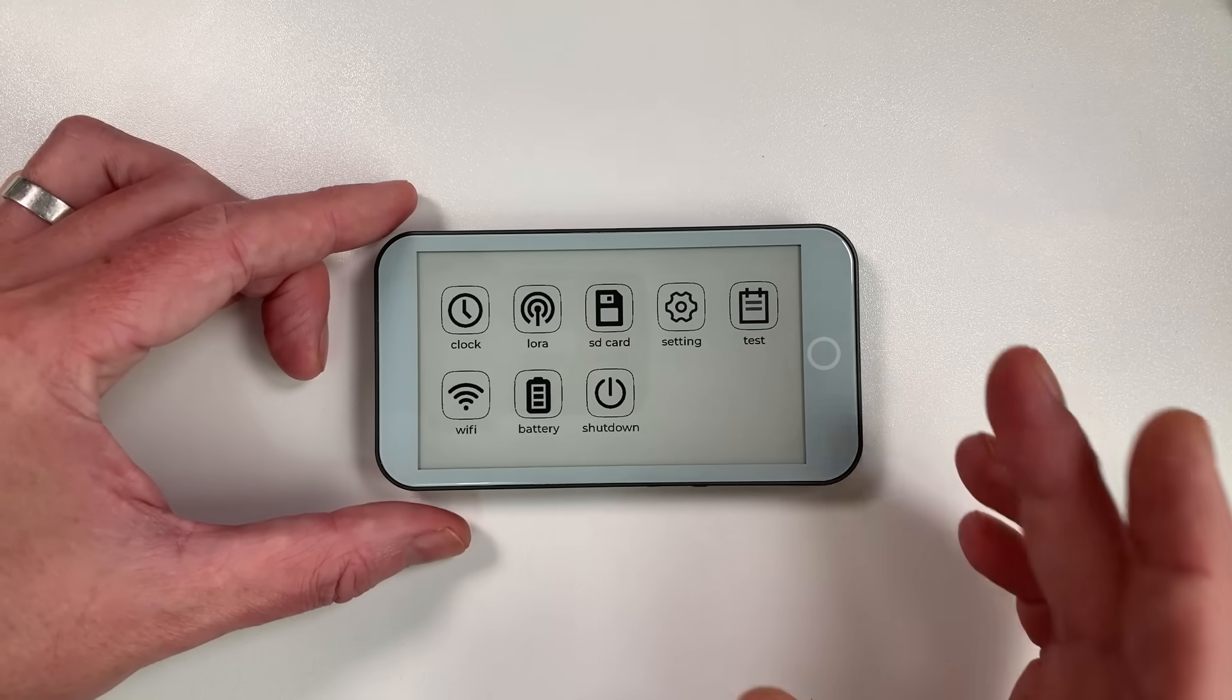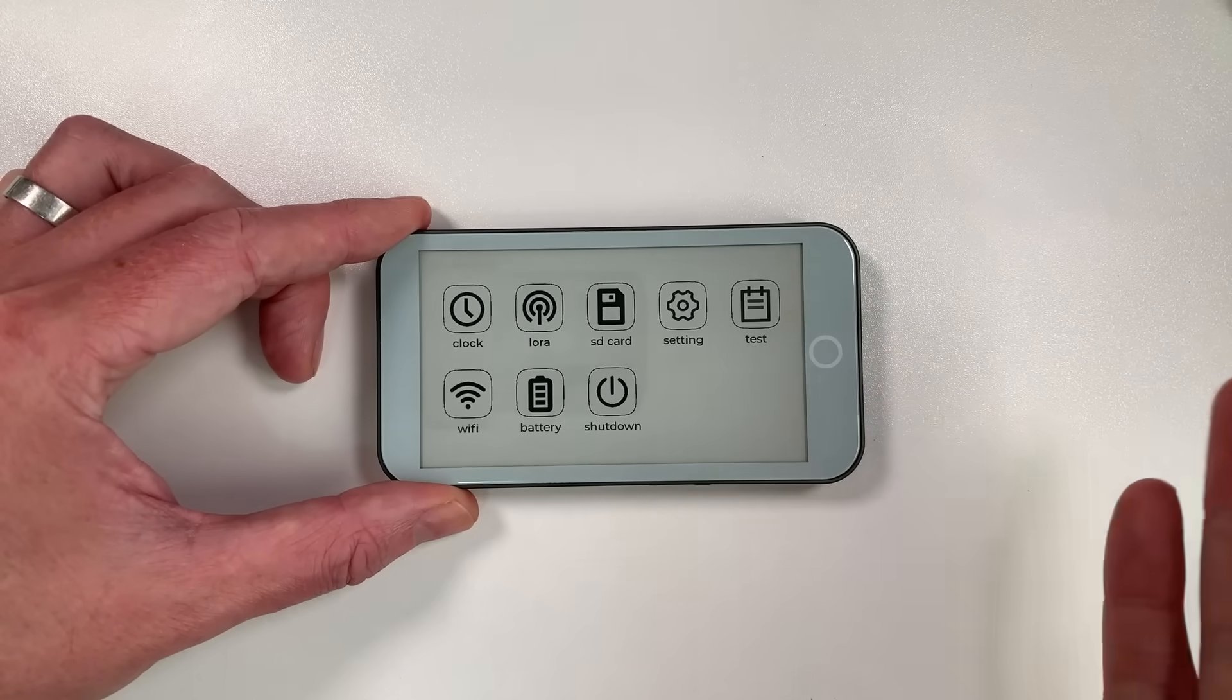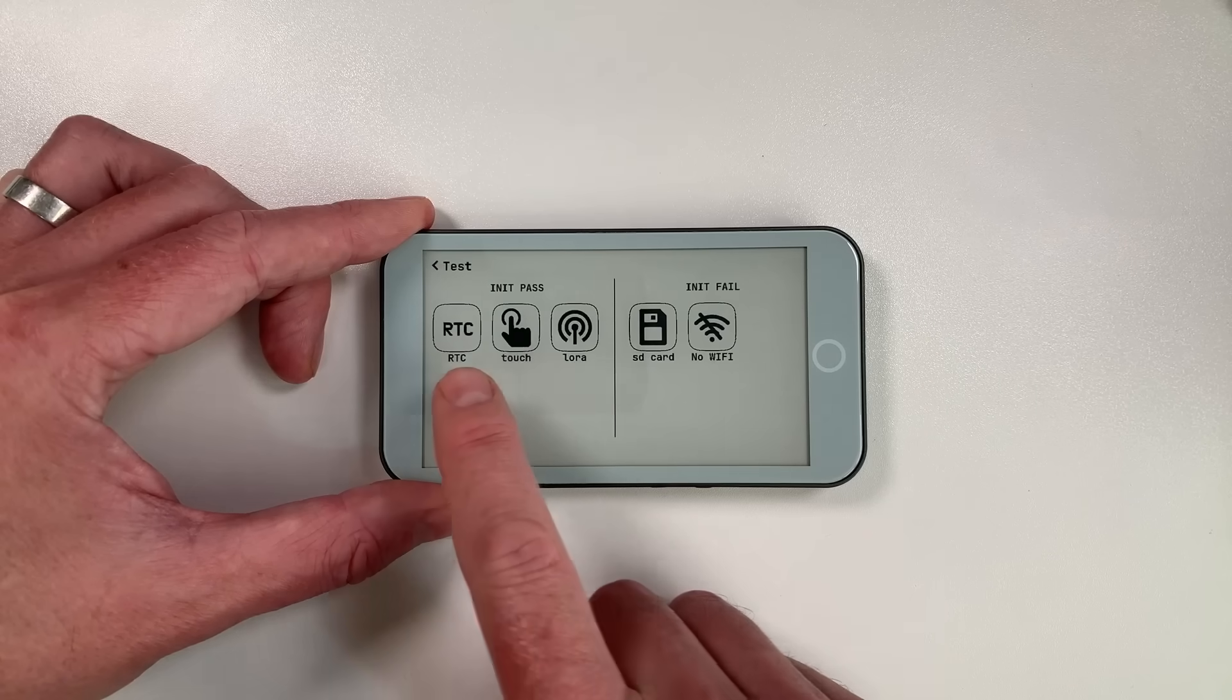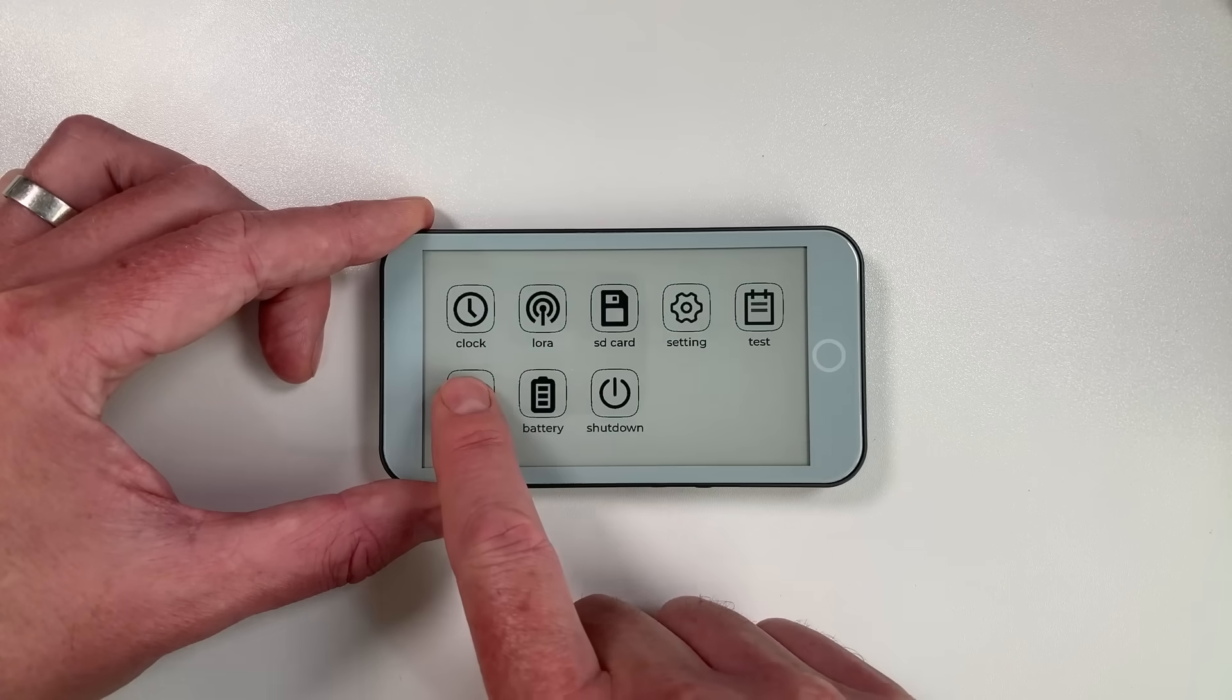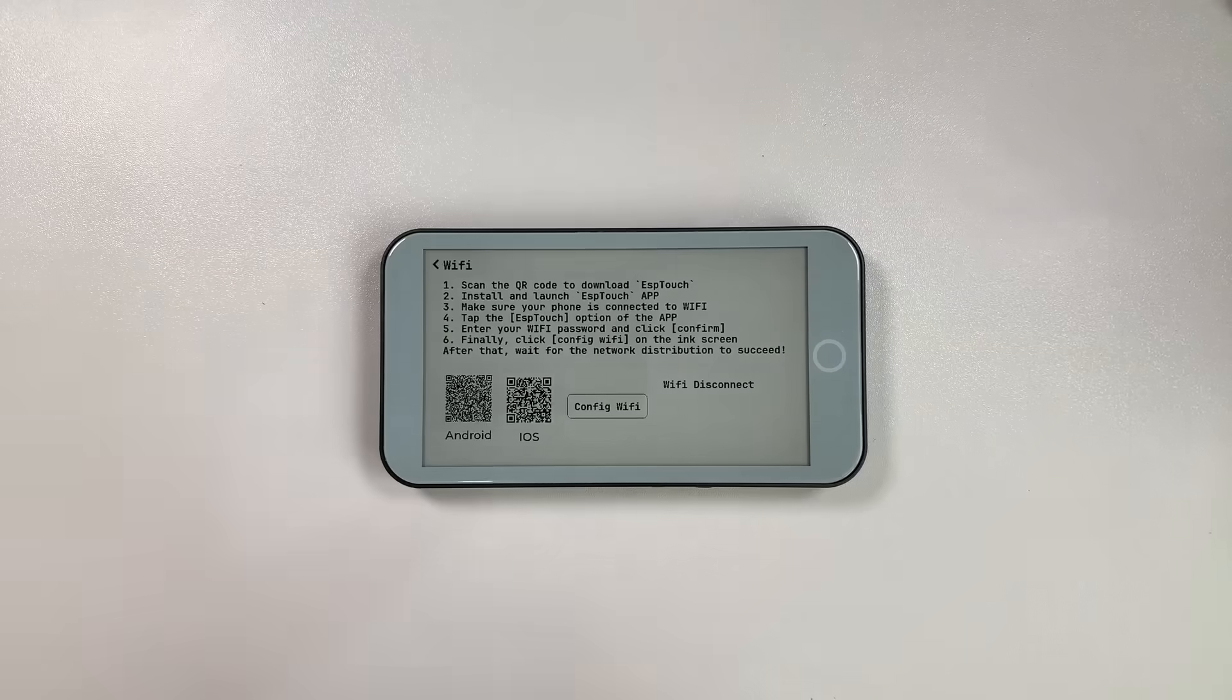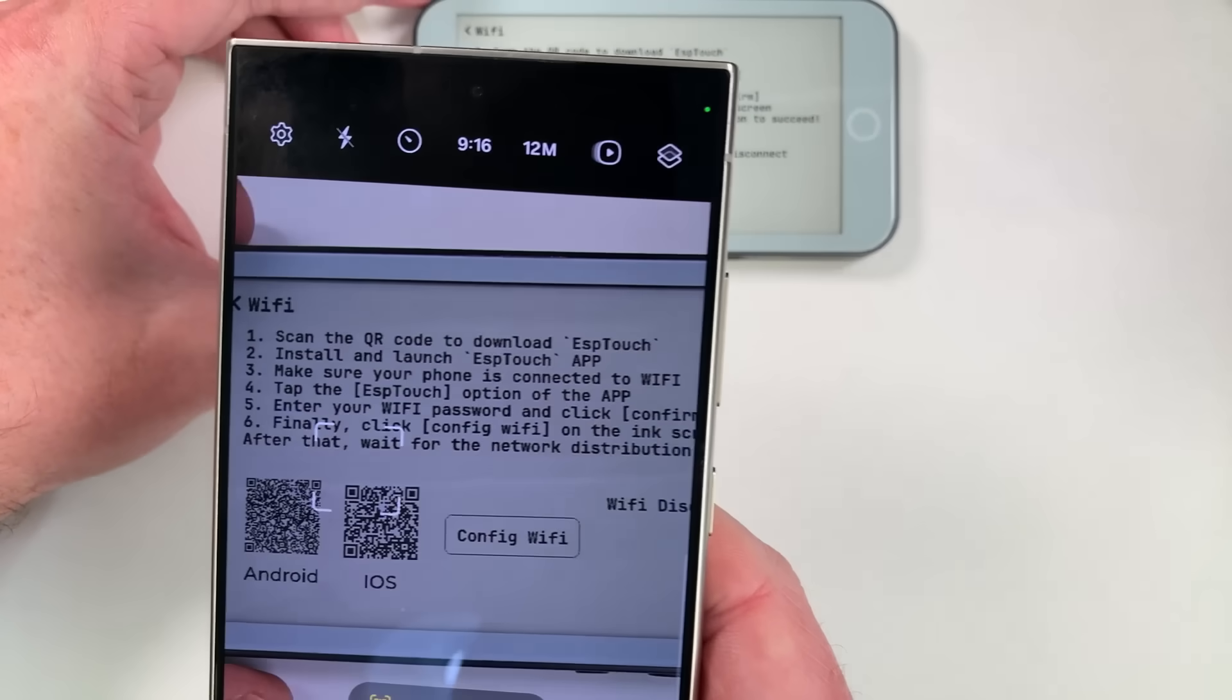So settings menu, we've already seen the settings menu, that was to change the display parameters and stuff like that. Again this firmware is not really usable for anything, it's just to demo the device. The test feature they do which just shows you what things are working, maybe it's for their purposes really but you can see that the touch and the RTC and the LoRa is working. The SD card, there's nothing in the SD card slot so it's coming up there. And obviously no Wi-Fi. Wi-Fi you, I think you can do something with this, there is an app ESP Touch which you can maybe connect to with this. But what I really like about this display is look, you can use QR codes because it's such a high resolution.